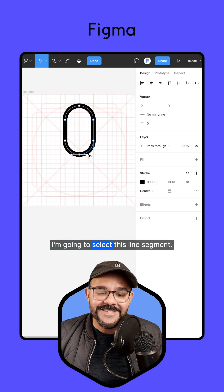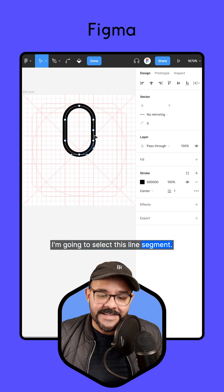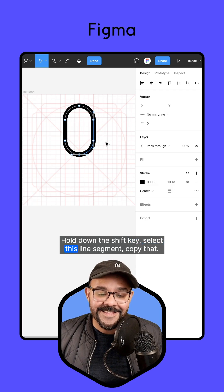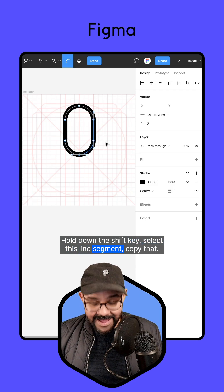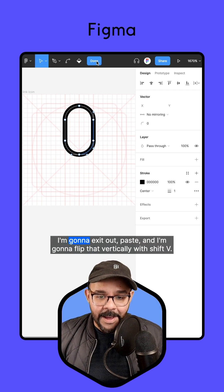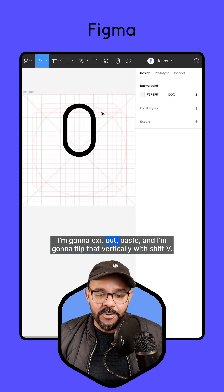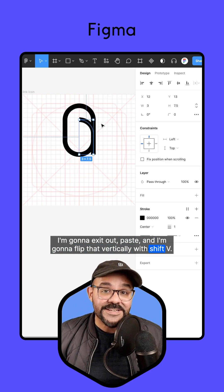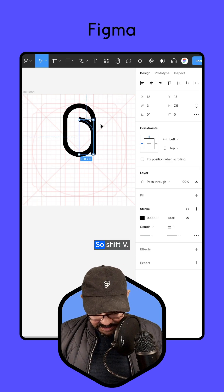I'm going to select this line segment, hold down the Shift key, select this line segment, and copy that. I'm going to exit out, paste, and flip that vertically with Shift V.